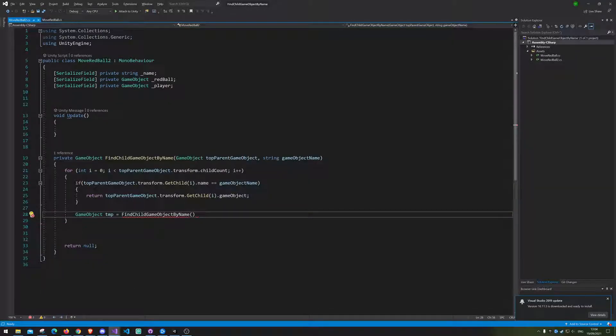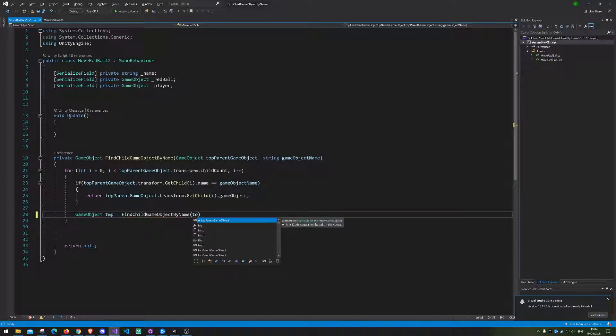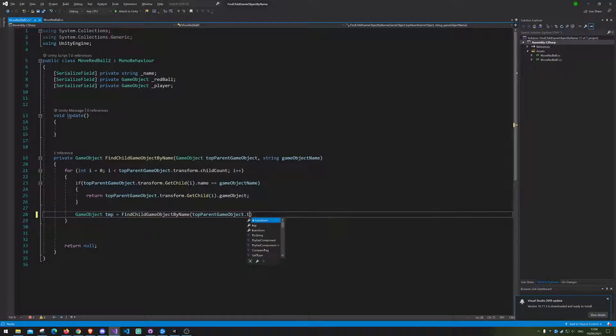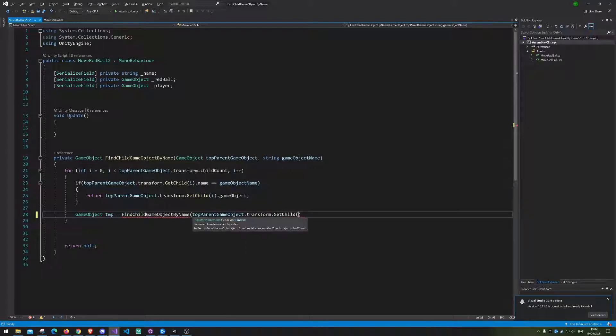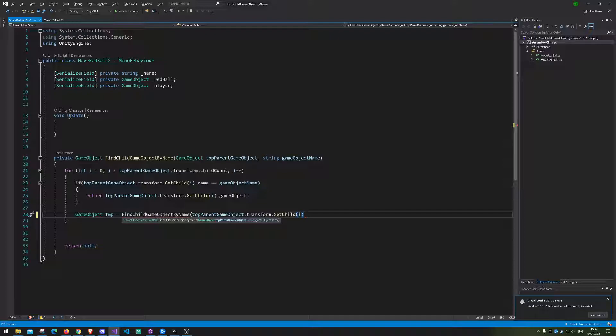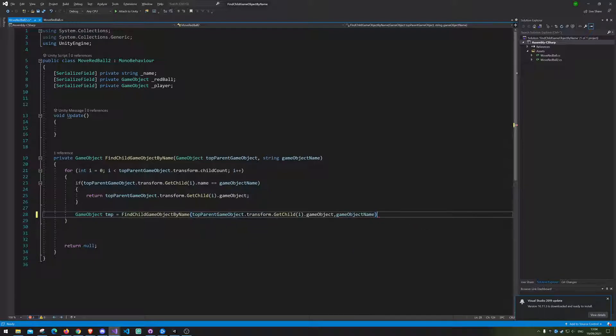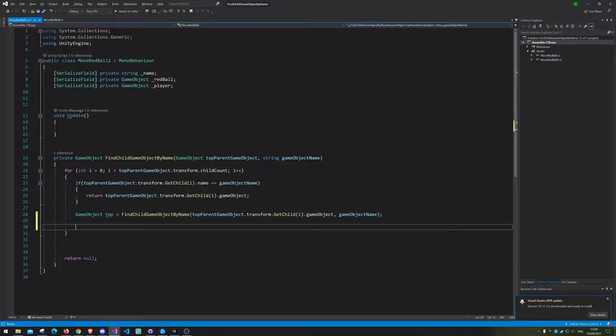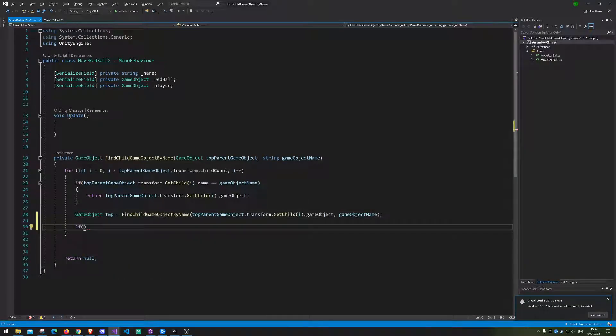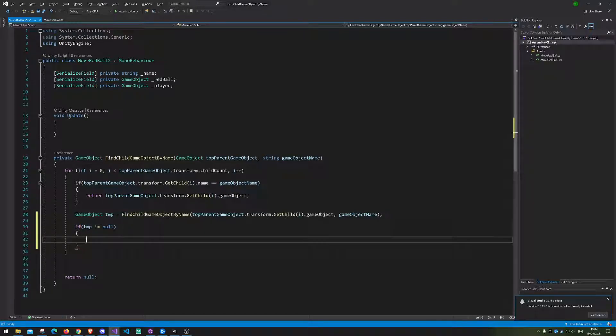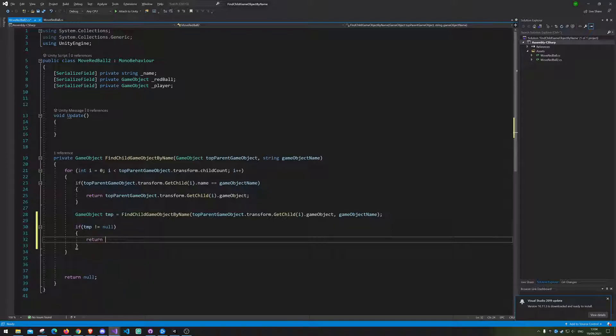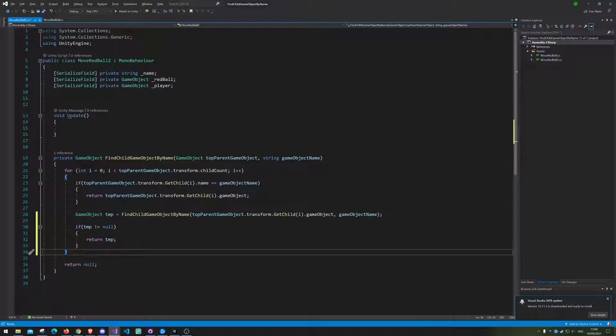Alright. So we just need top parent dot transform dot get child i dot game object. Then we need the name of the thing we want to find. And then we're gonna check if tmp is not null, because if it is not null that means it has found the game object we're looking for and then we can just return it. Else we just keep looking through the list. And that is pretty much it.